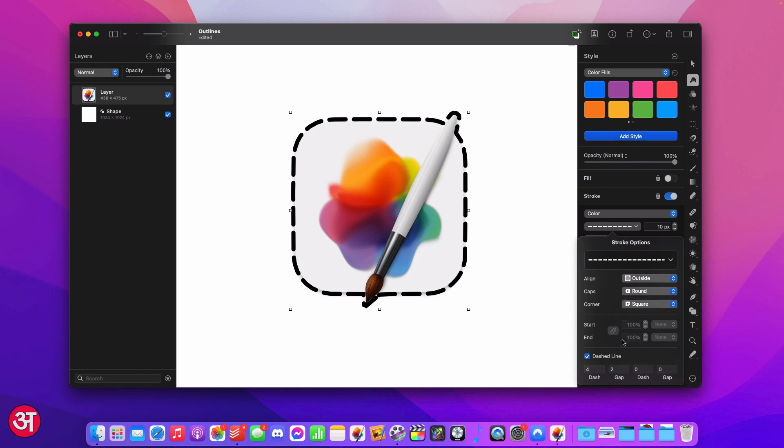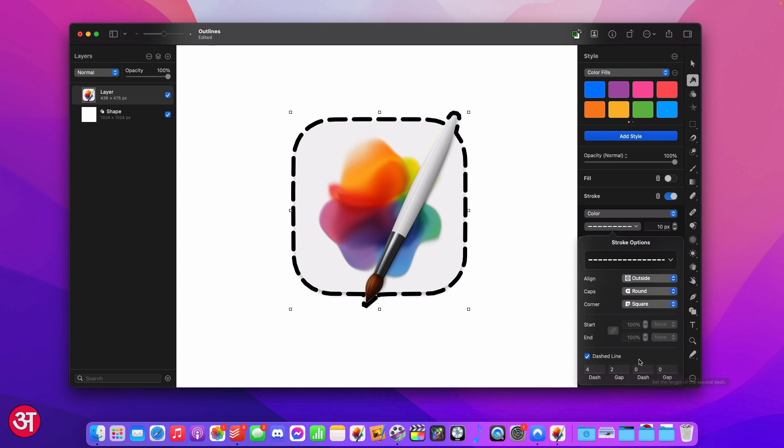At the bottom we are able to customise the dashed line so if we want we can actually turn off the dashed line straight from here or we can turn it on and we can actually build our own dashed line based on lengths and gaps. At the moment we have a dashed line that is basically a dash of length four with a gap of two and this repeats all the way round our shape.